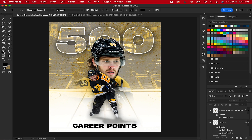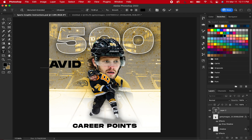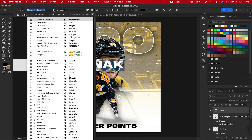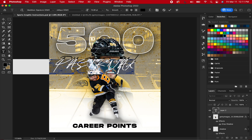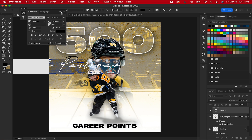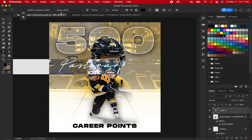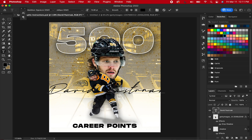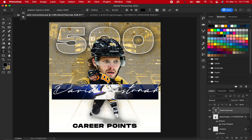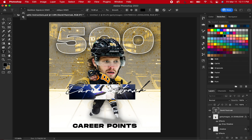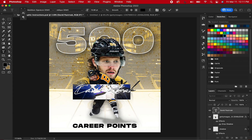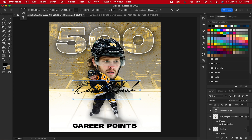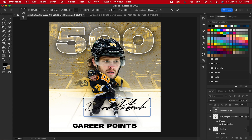Type out the player's name in a script font. I am using Madison Signature Demo, which you can find a link to in the description — it is free to download. Select all the letters, hold Option and hit the left arrow until it squeezes the letters in. This creates a signature-type look. Place the signature in a spot where it will show nicely.